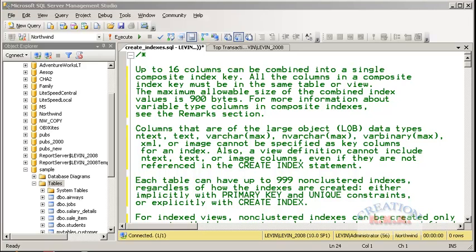You can have only one clustered index per table. You can have 999 non-clustered indexes per table. That is what is specified by the SQL Server 2008 help.